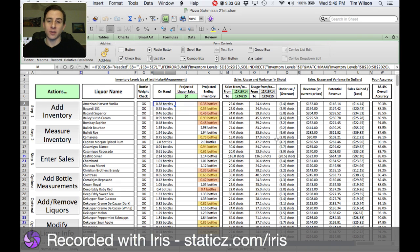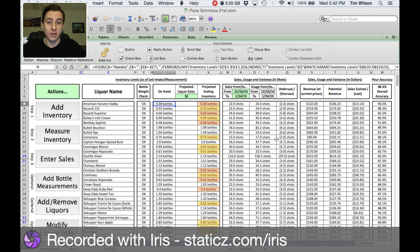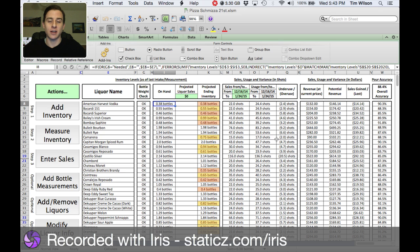Hi, my name is Tim Wilson and this is a demo of the Liquor Inventory Control Tool that I built in Microsoft Excel. This video is for bar owners and managers who want to get control of their pour accuracy, as well as potential employers — as of today, January 28, 2015, I am currently on the job market, so if you see skills that would be useful to your organization, please do get a hold of me.